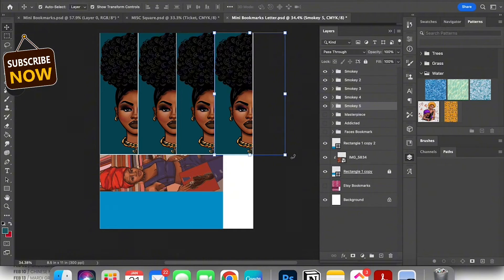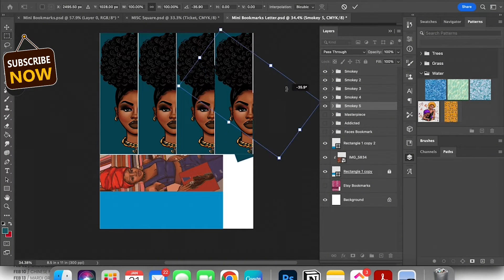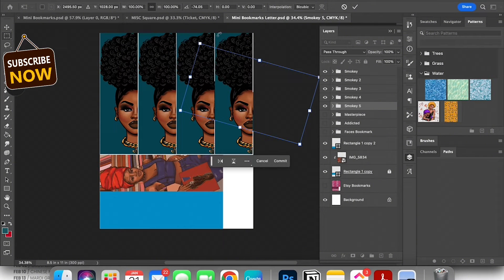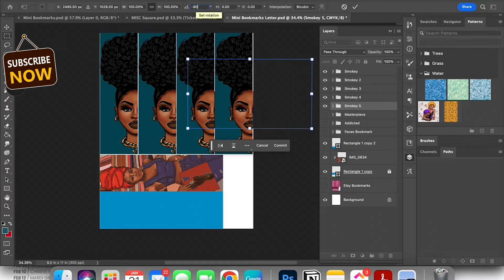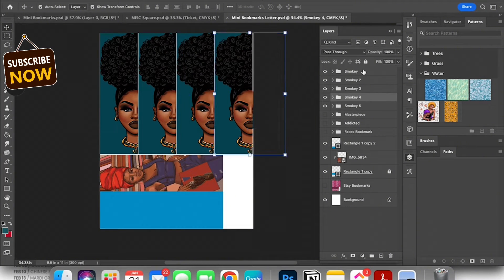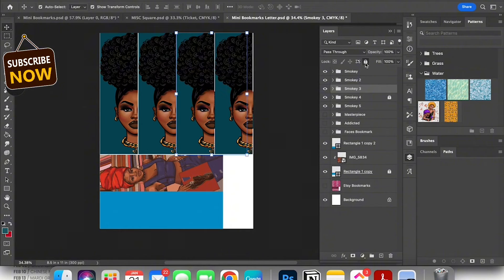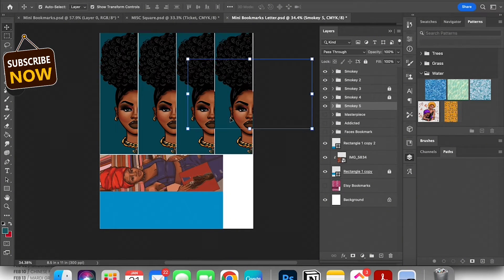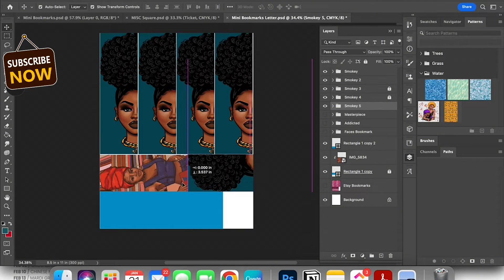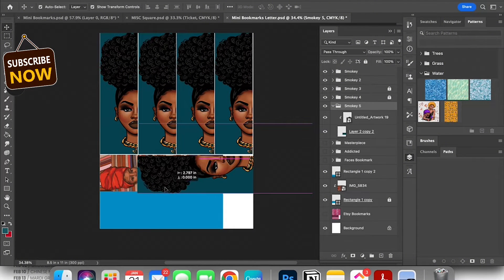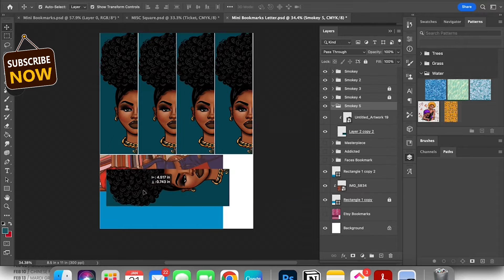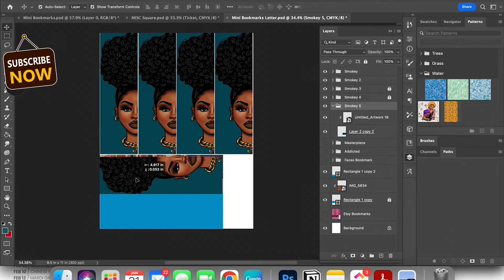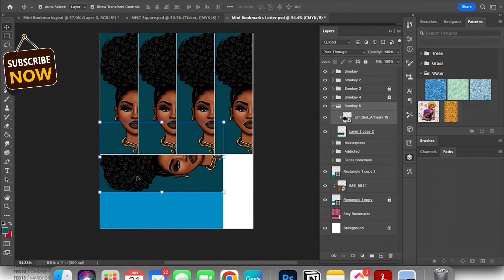I am now duplicating smoky two more times and I am turning her to a 90 degree angle and I'm gonna actually slide her in that spot right above the soul food bookmark and then I'm gonna do it again. I'm gonna turn those off or lock those layers so that I don't move them and I'm gonna grab smoky five slide her right there and then I'm gonna duplicate her a second time and put it where that sky blue rectangle is.